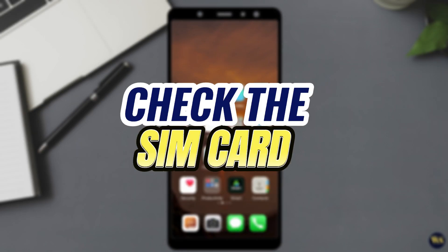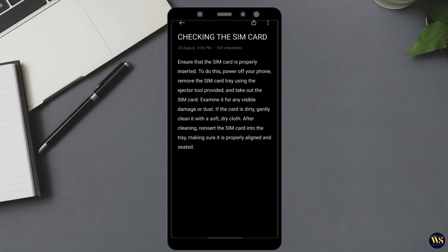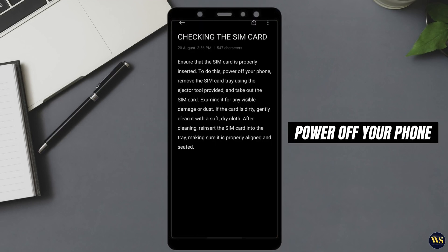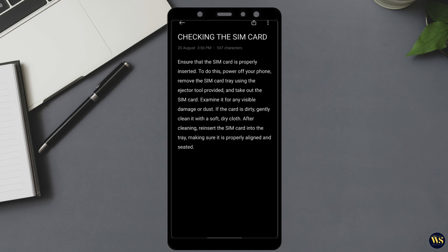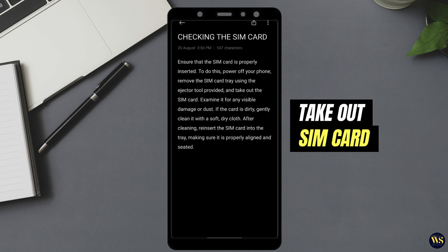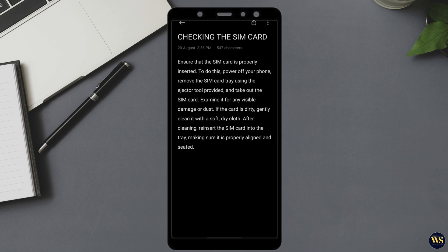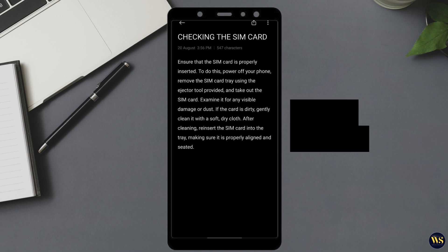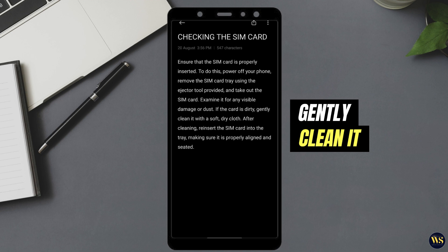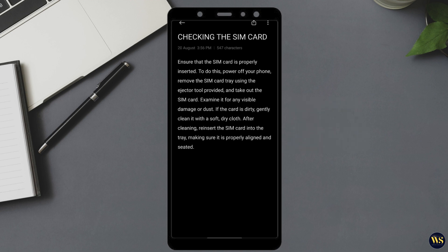Number 2: Check the SIM card. Ensure that the SIM card is properly inserted. To do this, power off your phone, remove the SIM card tray using the ejector tool provided, and take out the SIM card. Examine it for any visible damage or dust. If the card is dirty, gently clean it with a soft, dry cloth. After cleaning, reinsert the SIM card into the tray, making sure it is properly aligned and seated.